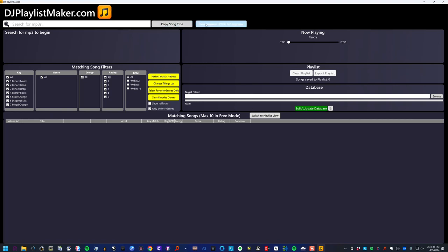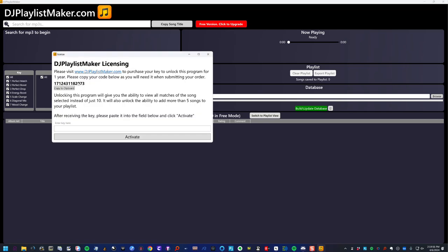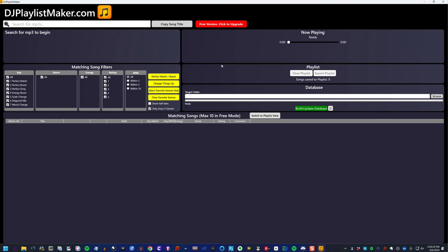Here is the app. By default it's going to be in the free version. If you did pay for the app, you're going to need to go ahead and upgrade. Click on 'Upgrade' — if you've already gone to the site, you're going to copy this code to the clipboard, email us this code, and we will send back the activation code which you'll put in here.